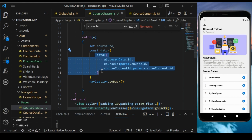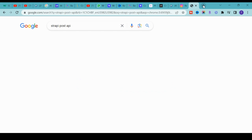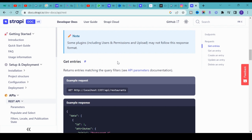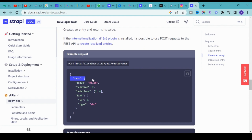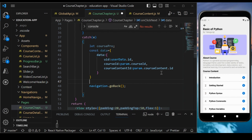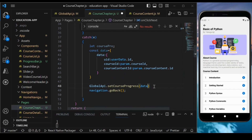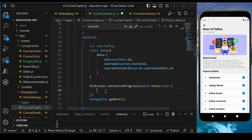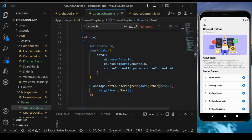You might wonder why we wrap everything in a data object. In Strapi's POST API, to create a new entry, whatever fields you want to pass must be inside a data object — that's the required format. Now let's call globalAPI.saveCourseProgress, passing the data, and on response we call navigation.goBack.